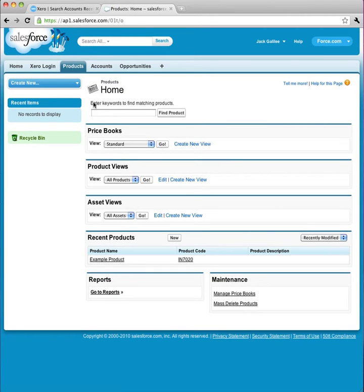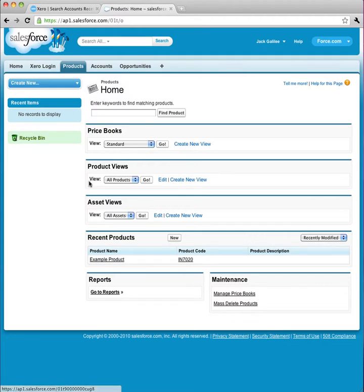Secondly, I'm going to check that we have a product to add to the opportunity. I do. It's an example product.